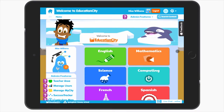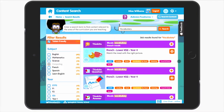If you're using a tablet, the device detection will automatically default Education City to the tablet-friendly view. This means you'll only be able to see tablet-friendly content on Education City. In particular, it will also affect Search, My City and the Curriculum app, and means that the tablet-friendly filter in these areas will be automatically pre-selected.